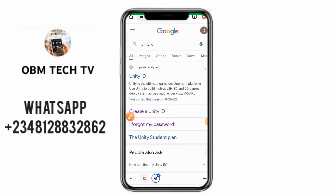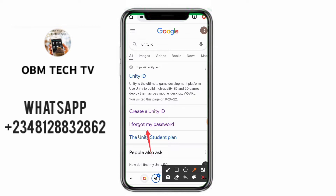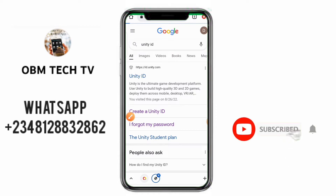Good day guys. In this video I'll be teaching you how to create a Unity ID account. What you have to do is go to your Chrome and search for Unity ID. If you don't see it, just search for the URL here — copy that URL and search it. The URL will be in the description of this video. Then click on Unity ID and click on 'Create a Unity ID account'.